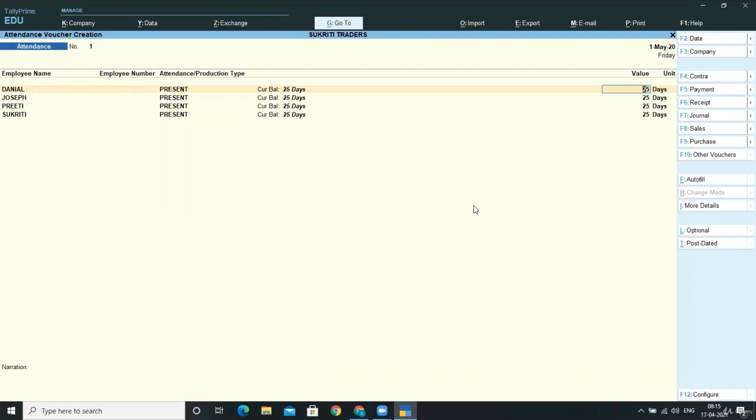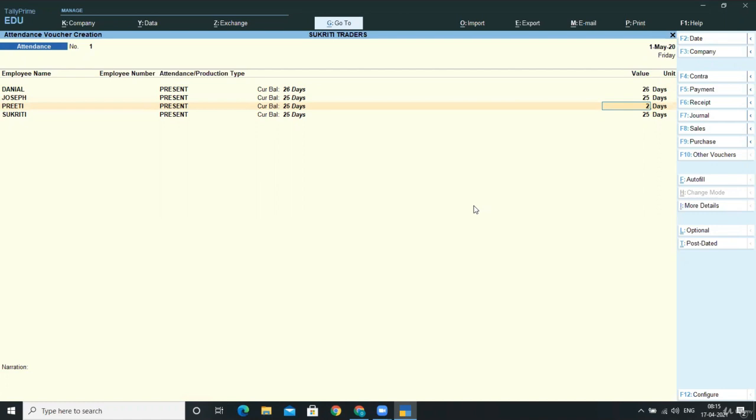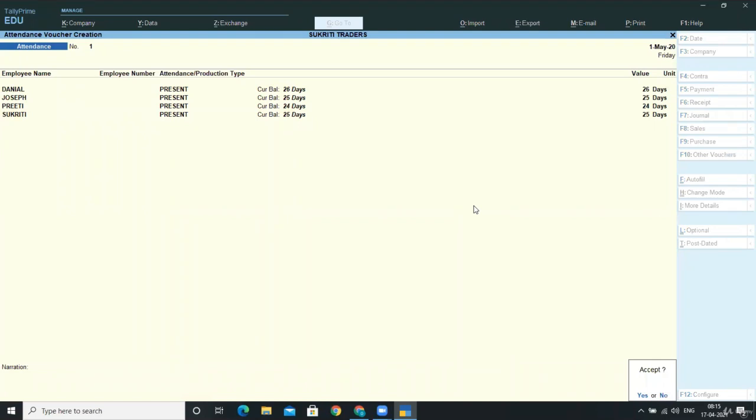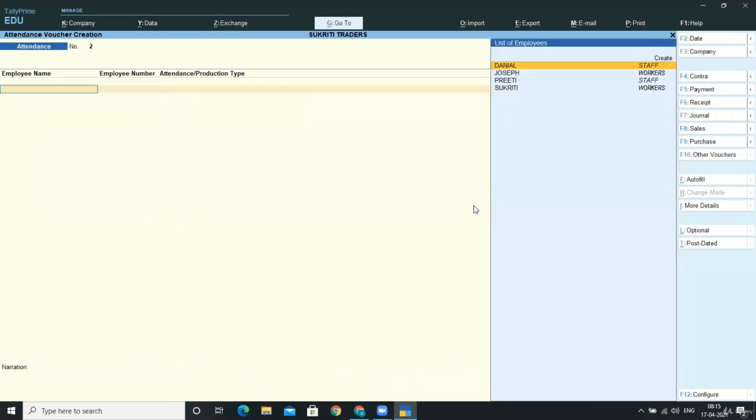But as per our data, Daniel was present for 26 days, so I'm overriding it. Joseph was present for 25 days, Preeti for 24 days, and Sokreeti for 25 days. You can also skip that option. I'll show you that way when we do overtime. First, you need to do the first way. So this is done—you've completed the present data for employees.